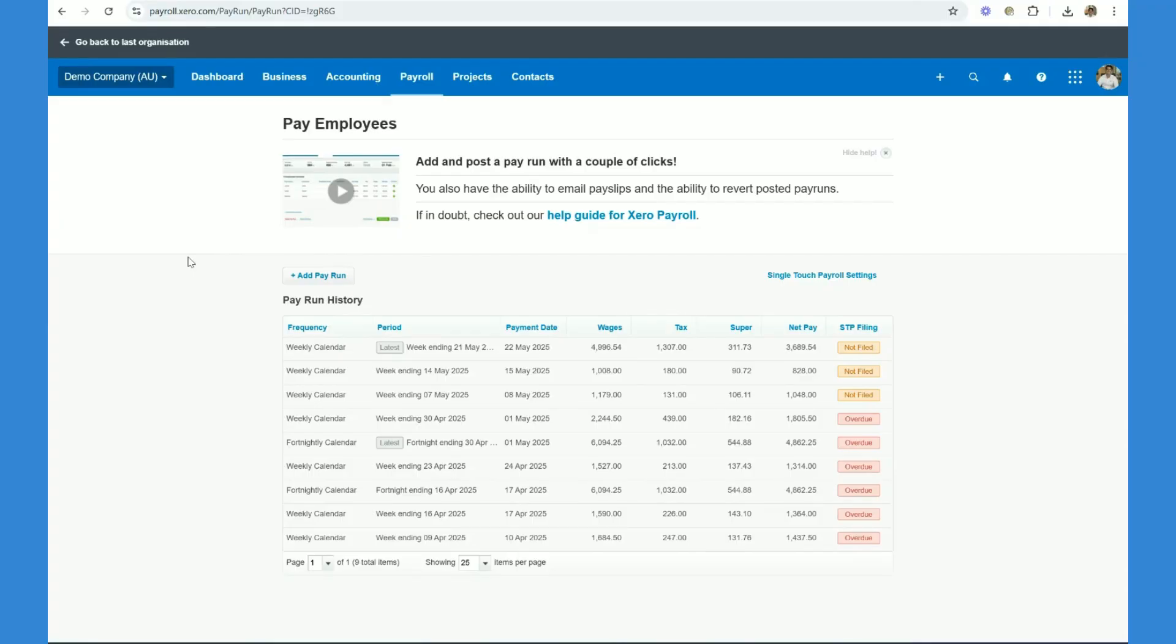We've discussed lodging the single touch payroll. Of course, this is a demo, so it's not officially filed as can be seen on the screen. And then finally, we've reconciled the actual physical payment against the balance sheet liability.